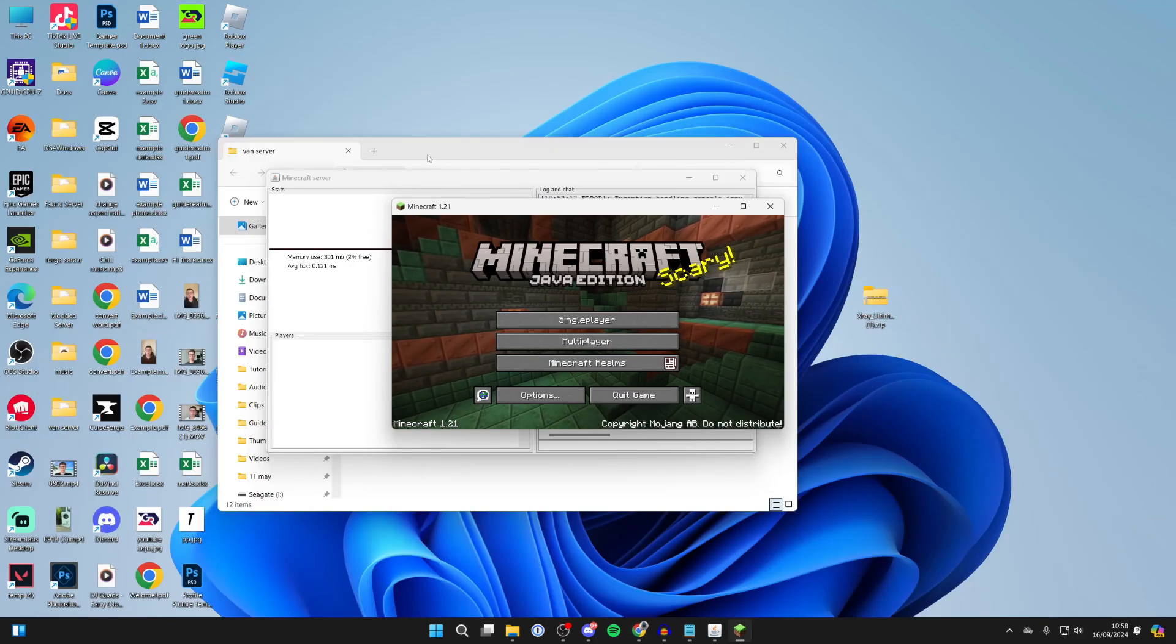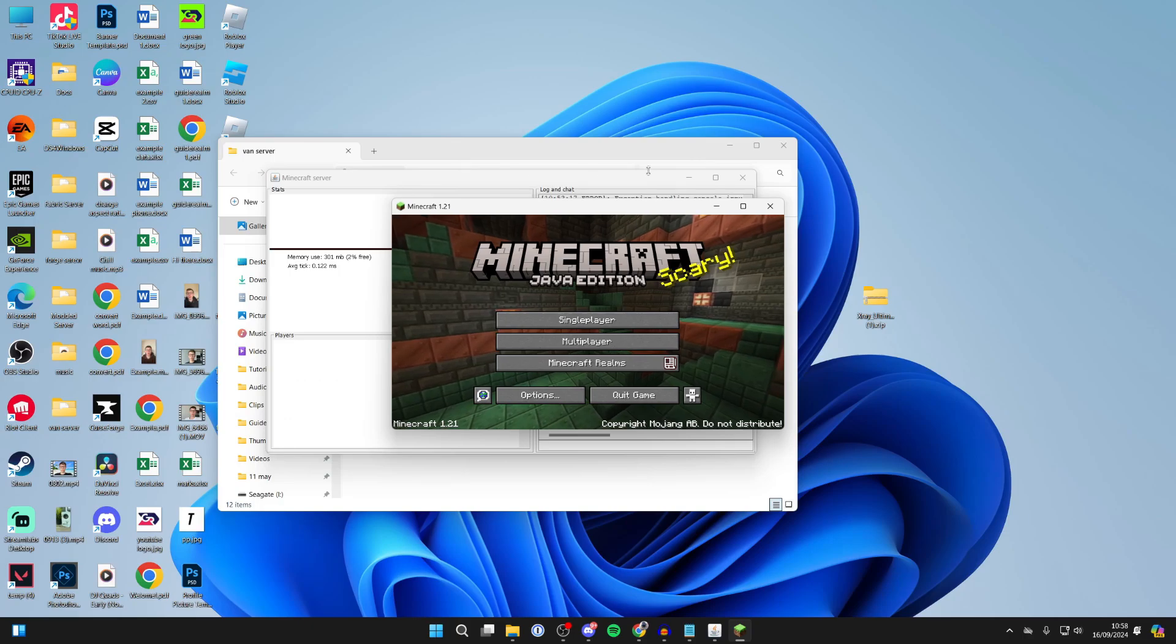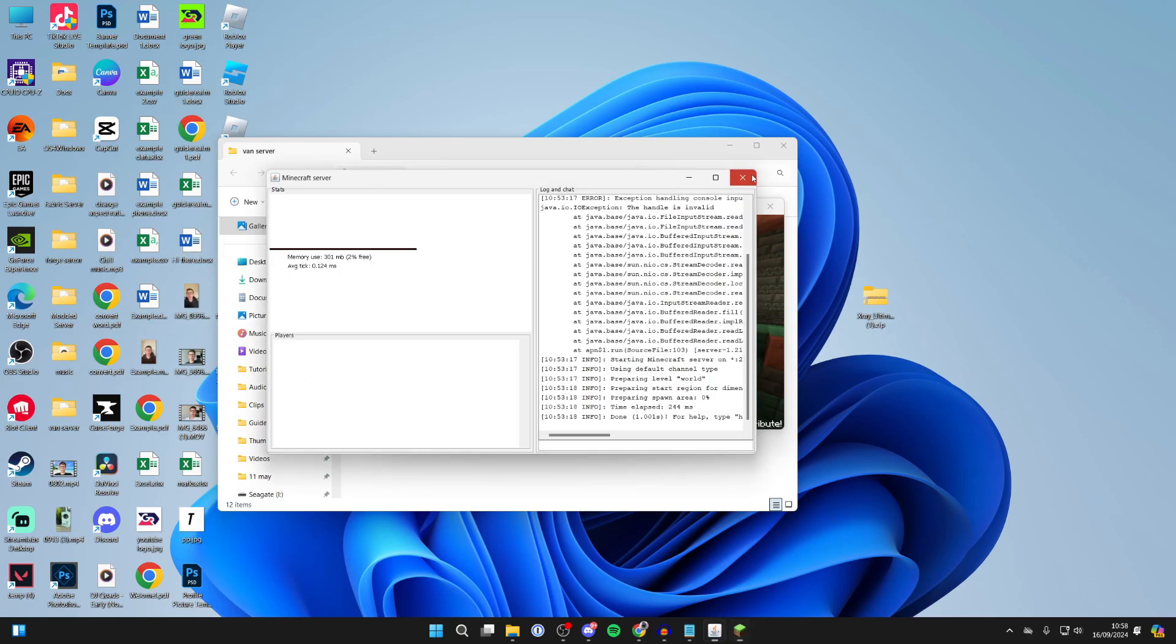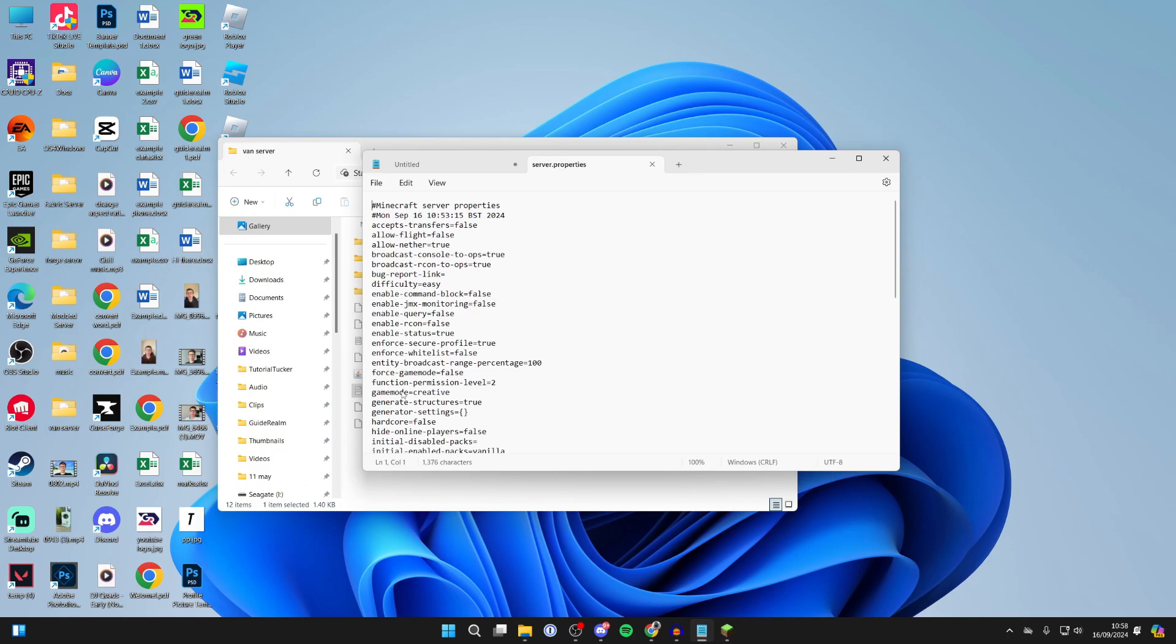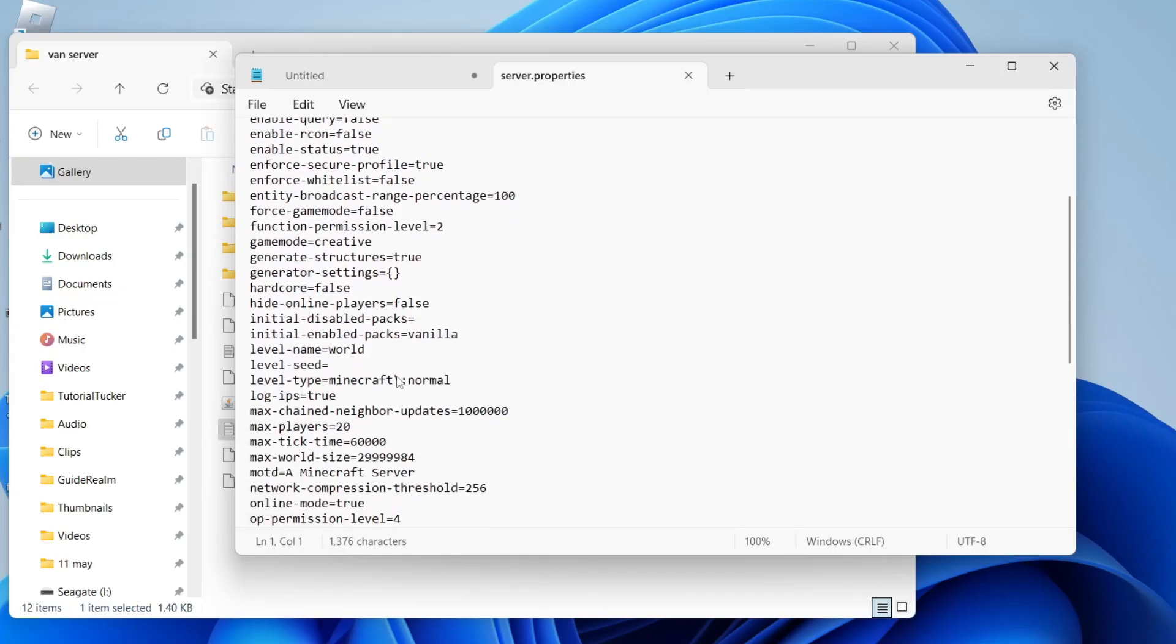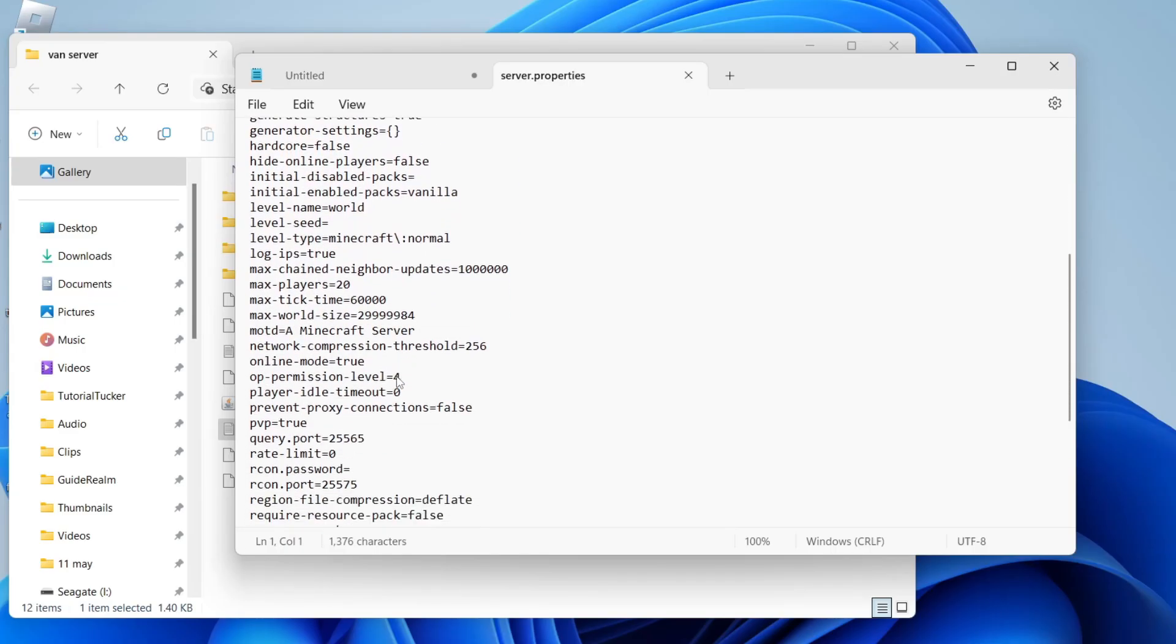First of all, we'll do this when we're hosting a server on our computer. I'll just shut down the server for now, and then what you need to do is open up server.properties.